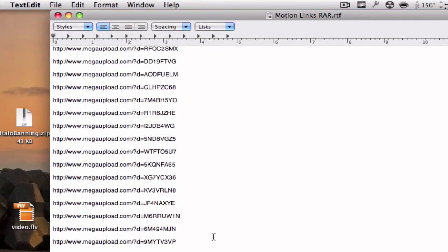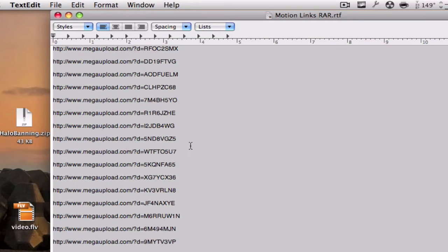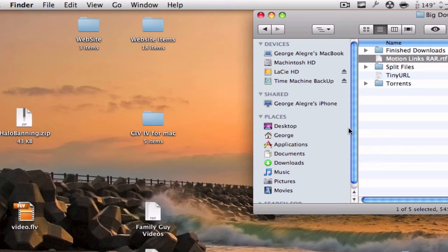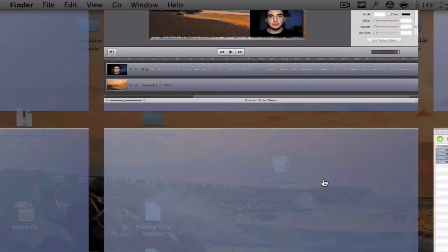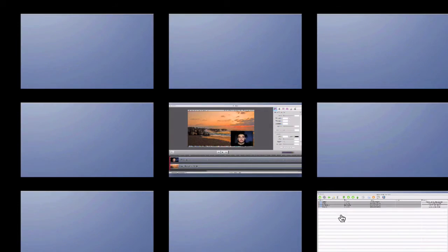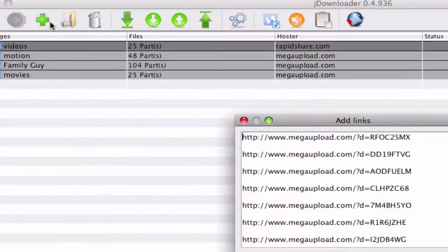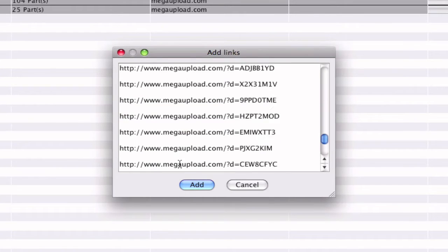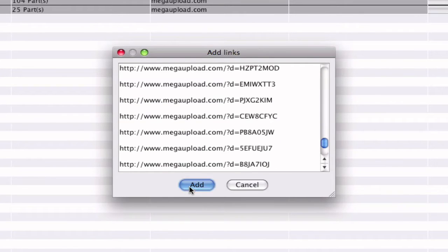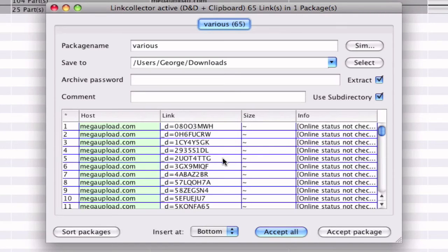So you have a lot of links and instead of going to Safari and typing them in and waiting all the time, just copy them all. Then go right here and click on the plus button and it automatically adds the links. So you hit add and you should see it right here.